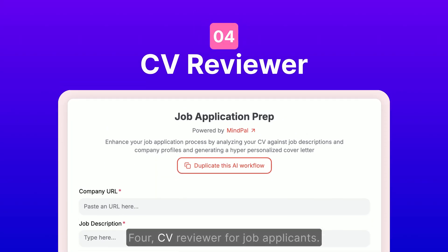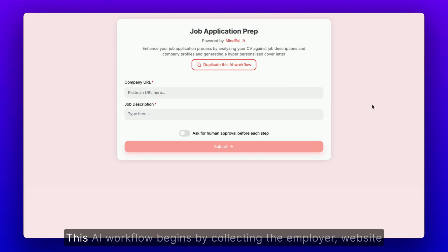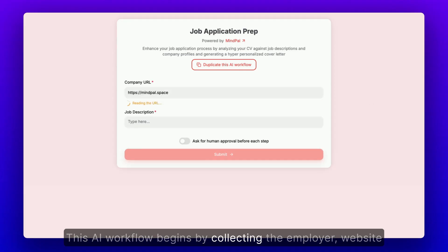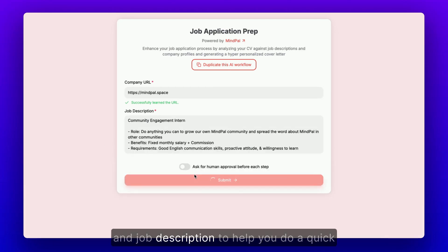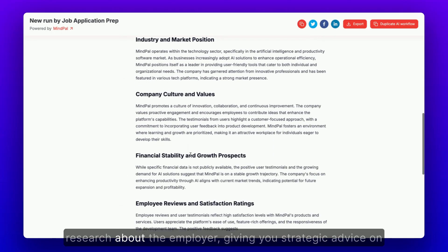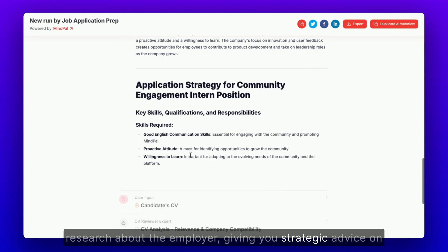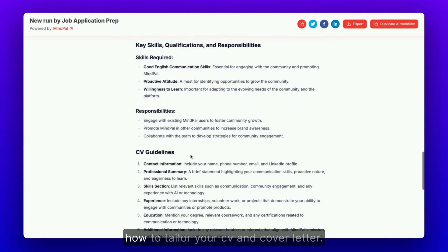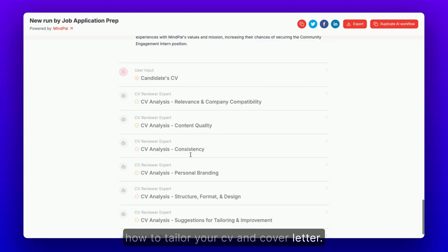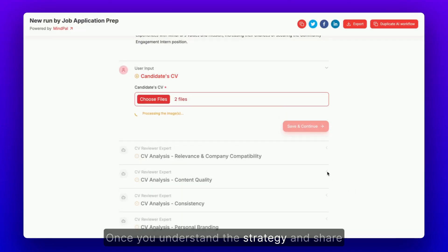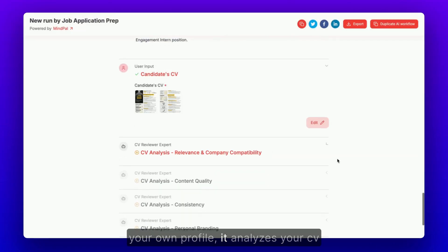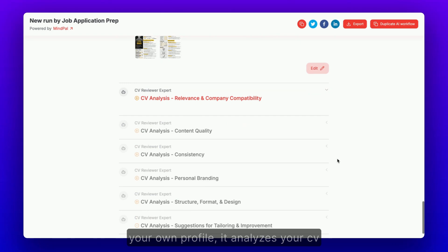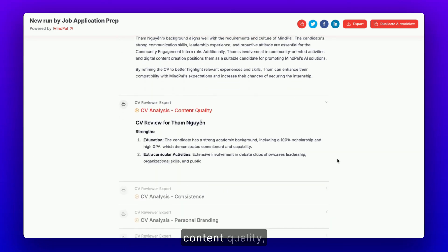CV Reviewer for Job Applicants. This AI workflow begins by collecting the employer website and job description to help you do a quick research about the employer, giving you strategic advice on how to tailor your CV and cover letter. Once you understand the strategy and share your own profile, it analyzes your CV for relevance, content quality,